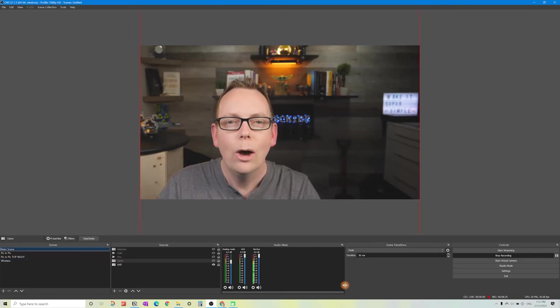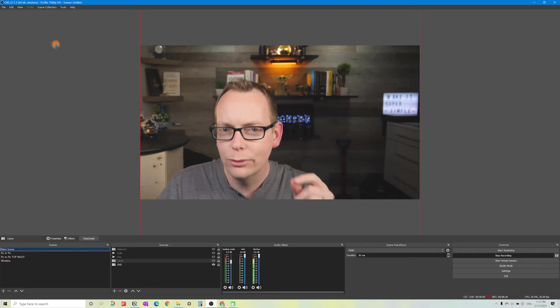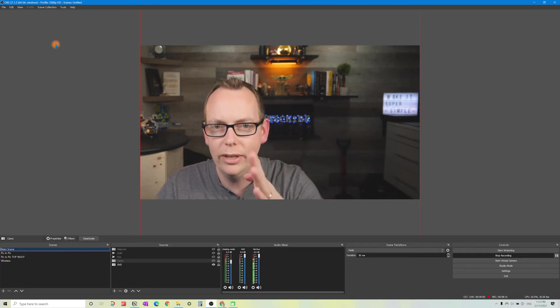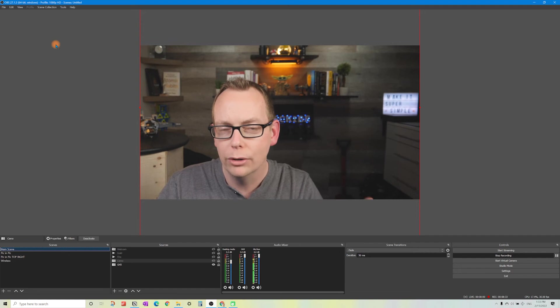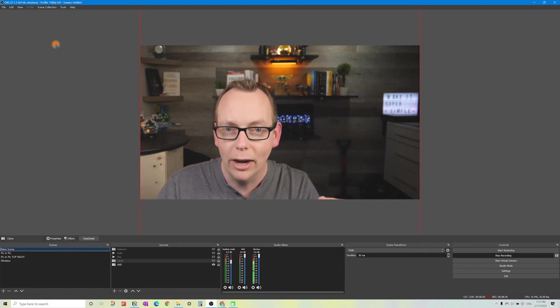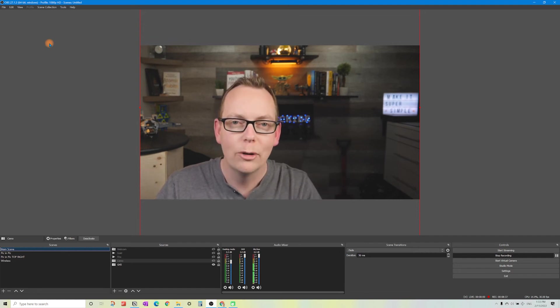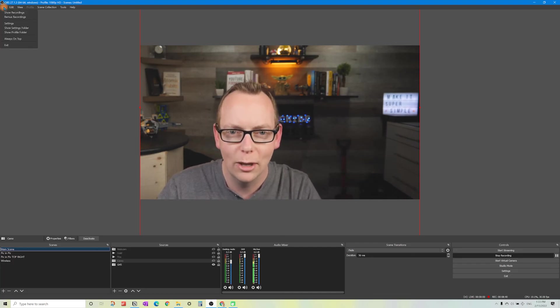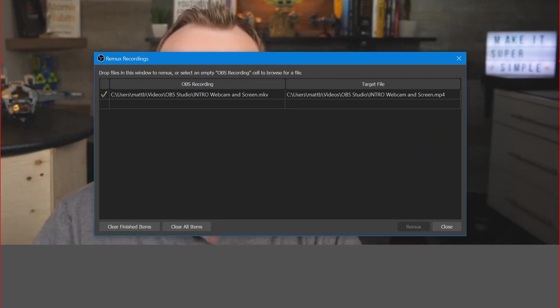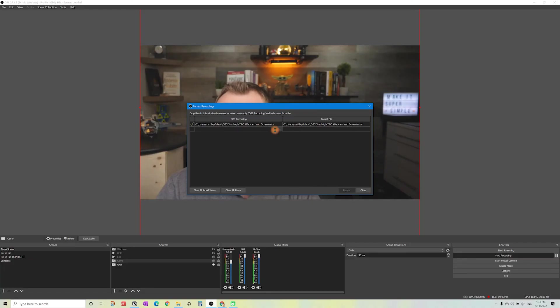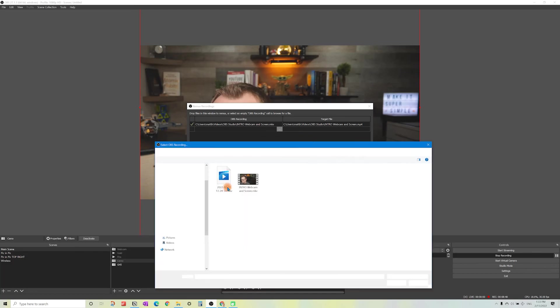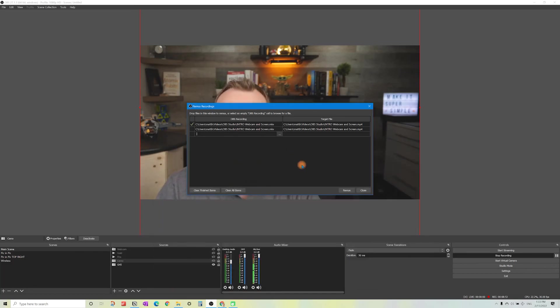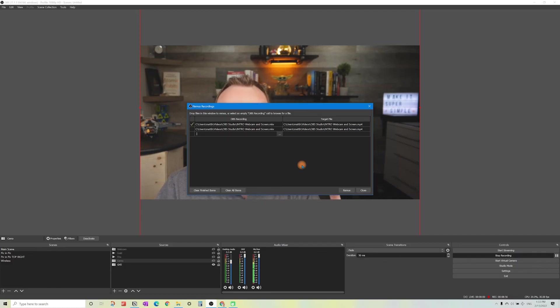Now one thing that OBS does is it records your video files in a format called MKV and what you'll need to do when you're done your recording is do a remux of your recording. I'm going to show you how to do that really quickly. Go to file, remux recordings, then locate where your file is. All you need to do is add it in so you can turn it into an MP4 file which will be recognizable by your video editing software. Just click on Remux there.